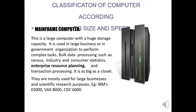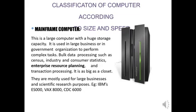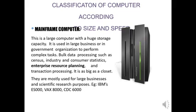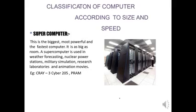The next one is mainframe computer. It is larger than mini computer with huge capacity and is used in large businesses or government organizations for complex tasks. Bulk data processing like census, industry and consumer statistics, enterprise resource planning (ERP), and transaction processing can be done with mainframe computers. They're as big as a closet and mostly used for large business and scientific research. Examples are IBM ES 9000, VAX 8000, CDC 6000, etc.